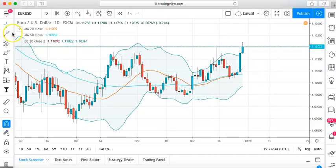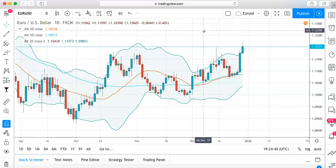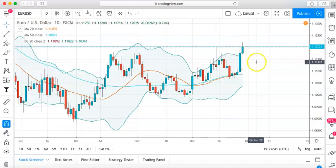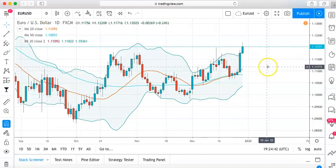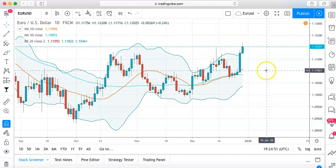Another thing you guys need to do is start doing your analysis and go by this rule: if there's no setup, there's no trade. I usually look at a couple of time frames to identify when a setup is coming and confirm it's a valid trade. Right now, I really don't see a clear setup on the EURUSD.